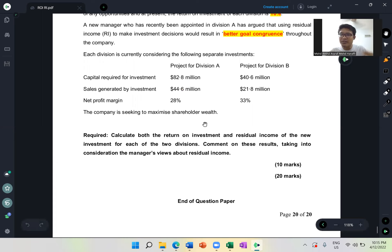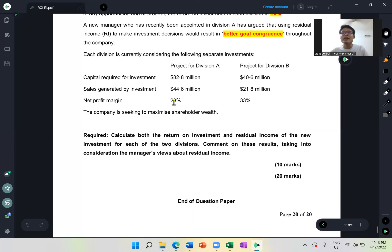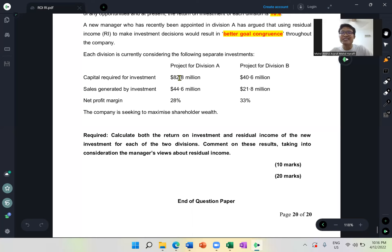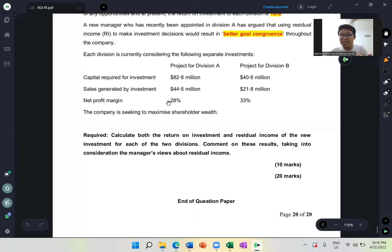Another mistake — I think because the understanding is not good yet — some of you knew that from sales you get profit by multiplying 28%. But some took the reverse: they thought 28% is cost, so the balance is 72%, and divided that 72% by capital. That 72% is the cost, not the profit. If you remember the formula, it's as easy as 28% multiplied by 44.6 million (your sales) to get your profit figure, then divide by capital.